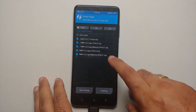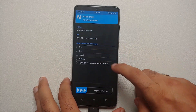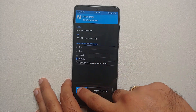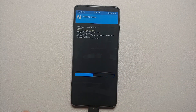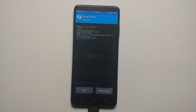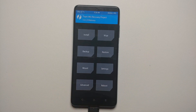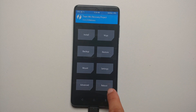Here are the different TWRP files inside the folder. Select the correct one, then on the next screen select 'Recovery' and swipe to confirm the flash. This will flash TWRP to the recovery partition. Once done, tap the home button and make sure you did not get any errors.